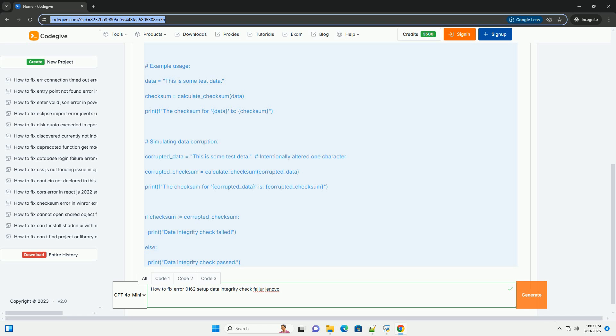5. Checking RAM (Memory) Modules. Faulty RAM can sometimes corrupt data in the CMOS, although this is less common. Run a Memory Diagnostic Tool - Windows has a built-in Memory Diagnostic Tool. Search for Windows Memory Diagnostic in the Start menu and run it.